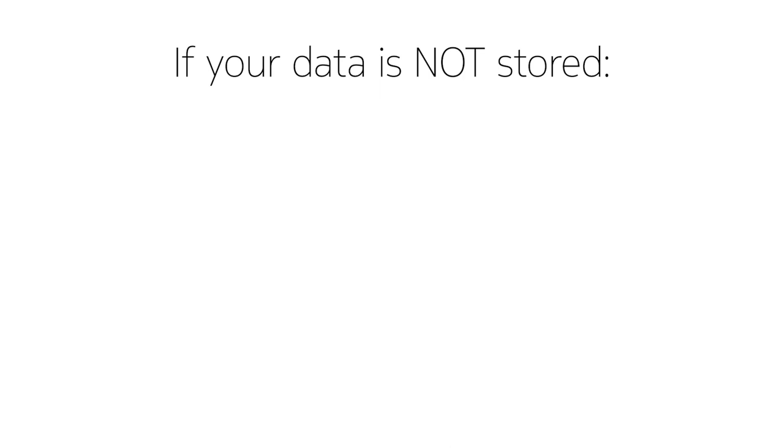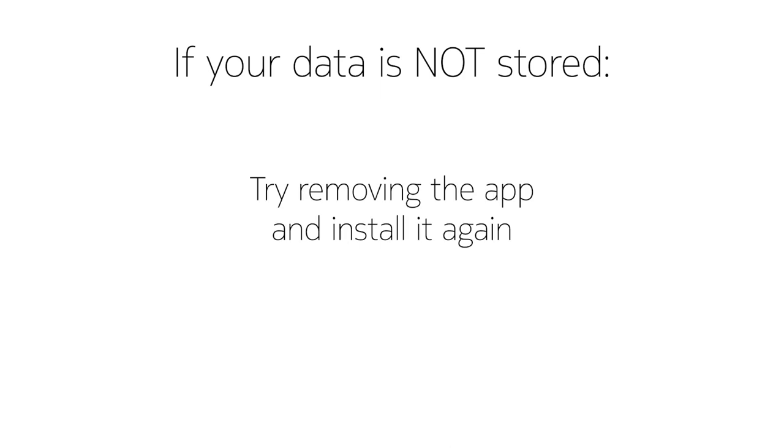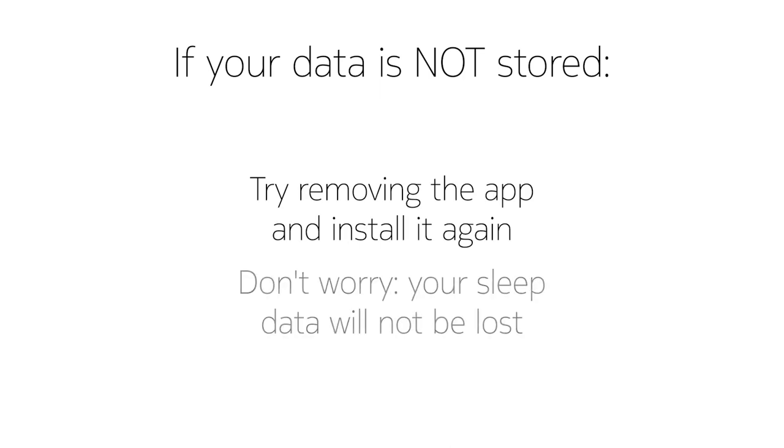If not, try removing the app and then installing it again. Don't worry, you won't lose your data by doing this.